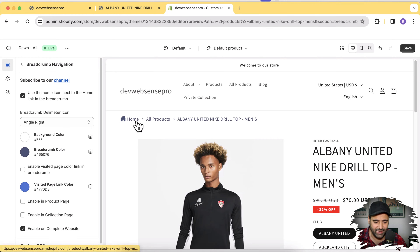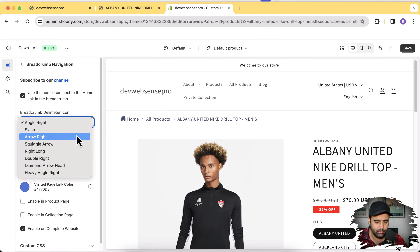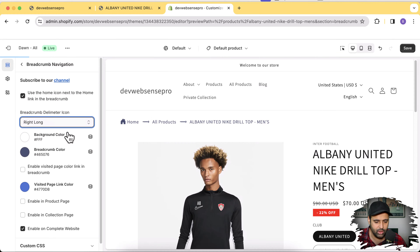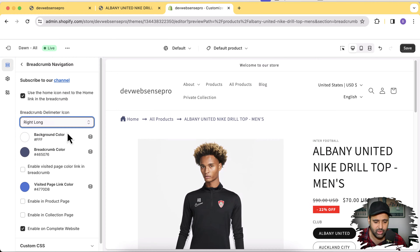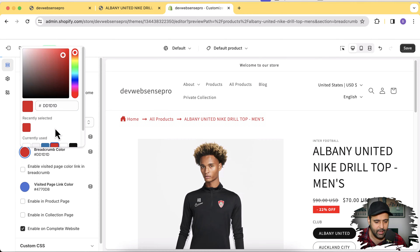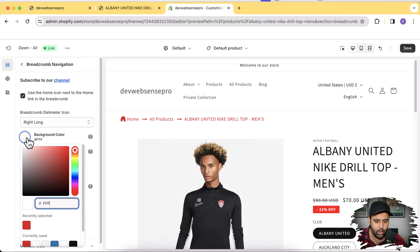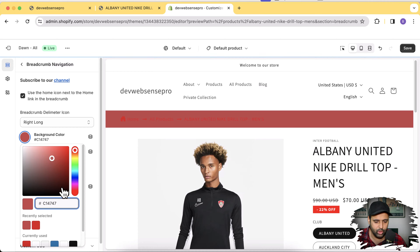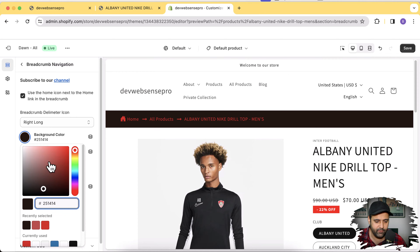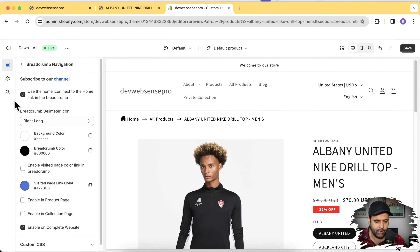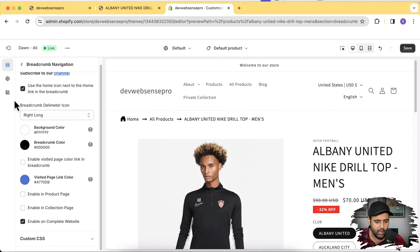We have multiple separators you can use — pick whichever one you like. You can also change the color scheme if you want to change the color of the breadcrumbs. For example, if you want a red color you can change the color scheme to match your theme. You can also change the background color — I'll leave it as white for now and make the text color black, which suits my theme.